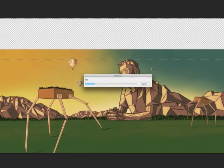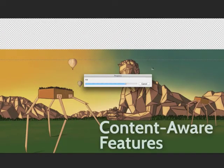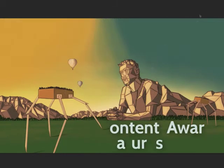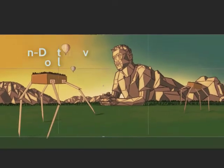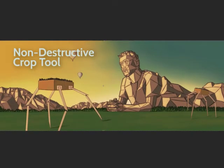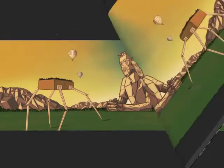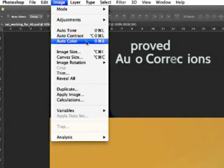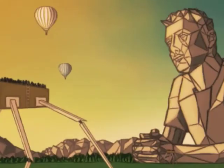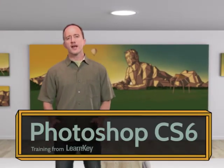Learn how to retouch photos with the new Content-Aware features. Crop images faster using the all-new Non-Destructive Crop Tool. And quickly enhance your images with the improved Auto-Corrections. Learn these new and exciting methods and so much more in LearnKey's Photoshop CS6 course.